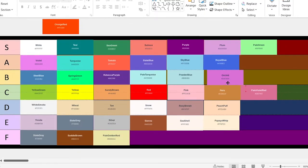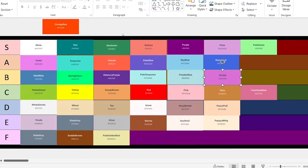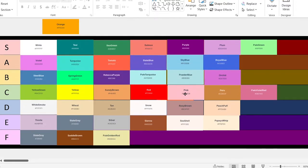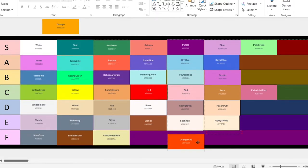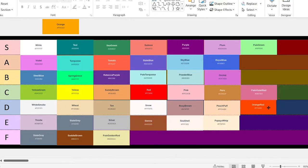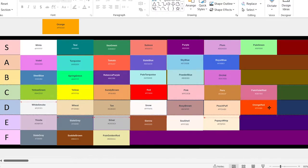Orchid. This one looks neat. It's going in B. Orange red. This looks very similar to red, so I'm going to put it in the D tier, because it's kind of pointless, let's be real.